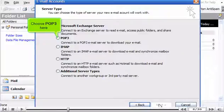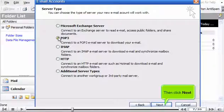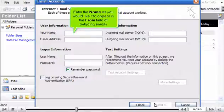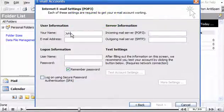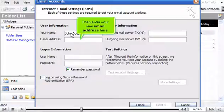Choose POP3 here. Then click Next. Enter the name as you would like it to appear in the From field of outgoing emails. Then enter your new email address here.